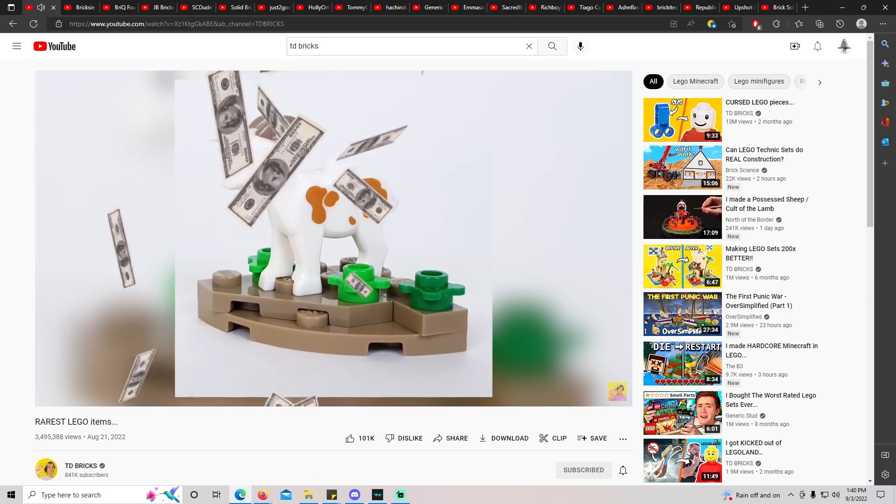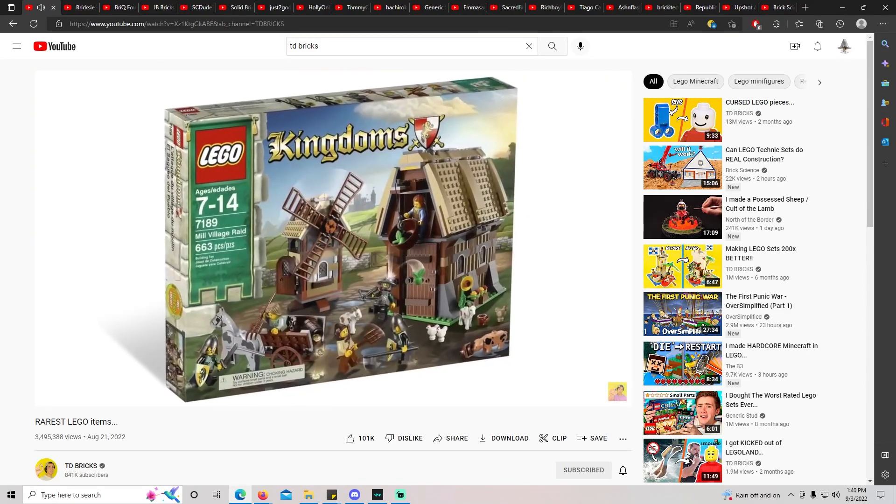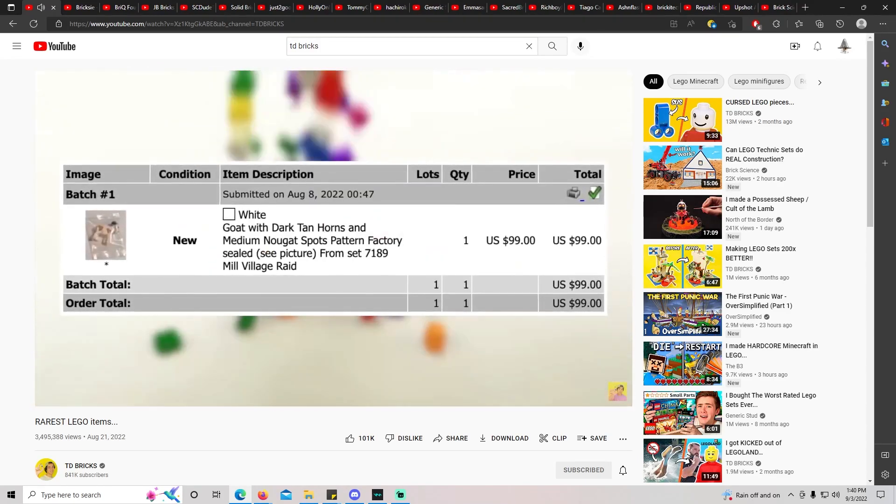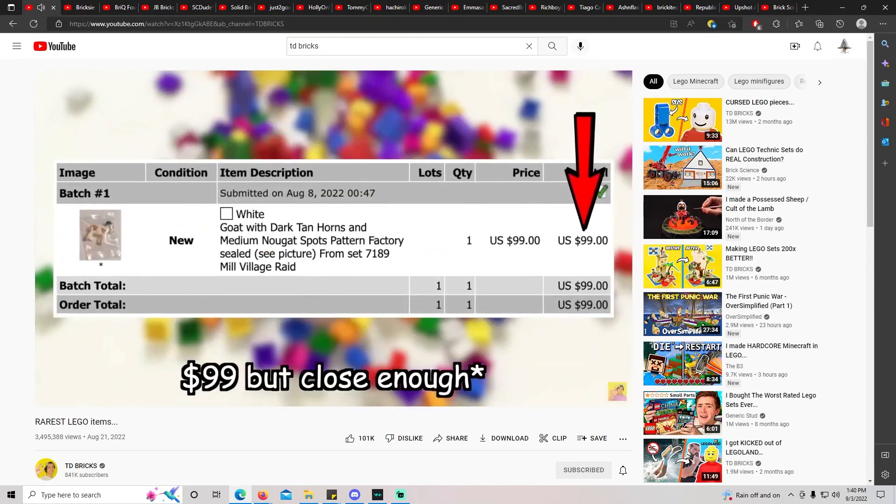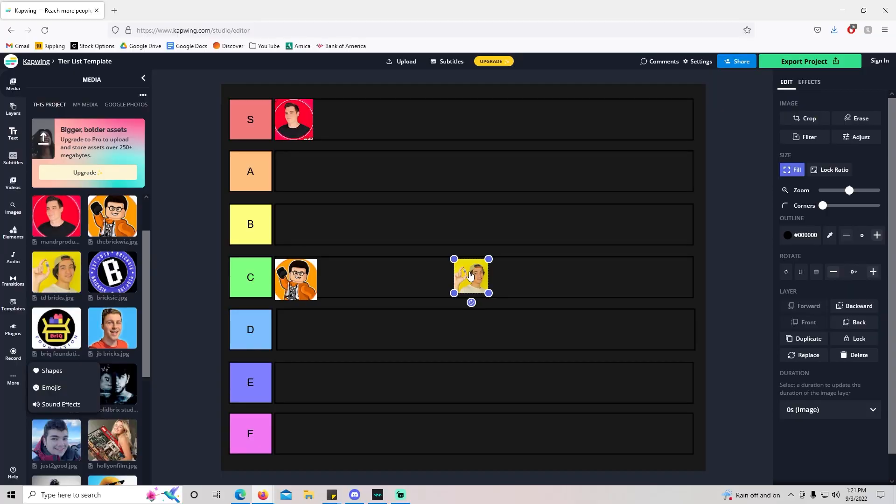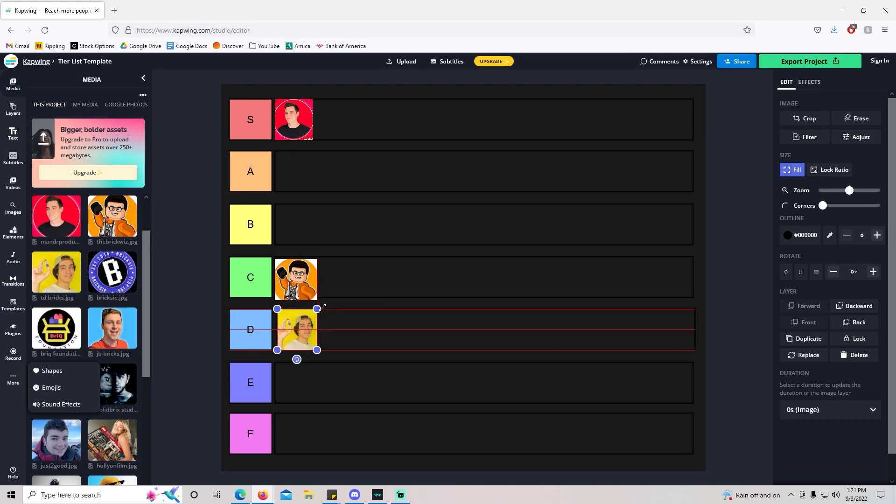But I don't know if I'd classify him as an OG LEGO fan. I really think he's using LEGO to build his brand and he'll end up being some sort of lifestyle creator. So personally, for LEGO content, I'm going to put him in D tier. He's definitely got YouTube figured out, though.